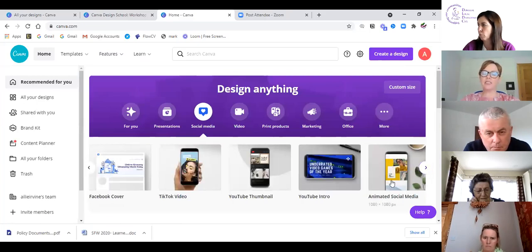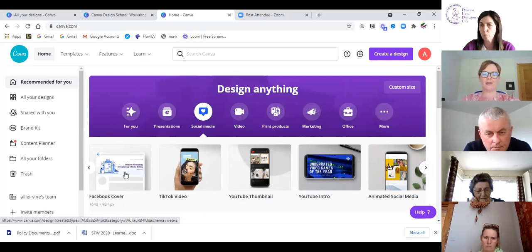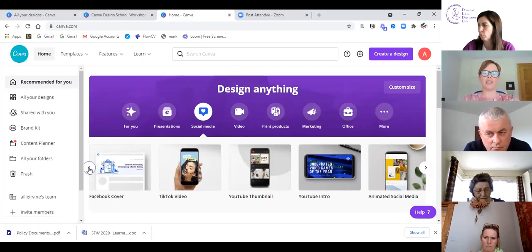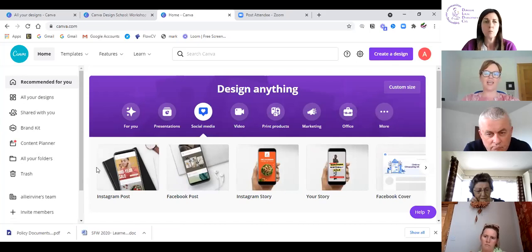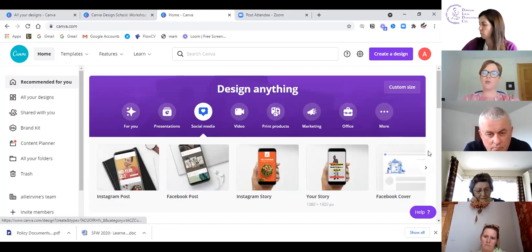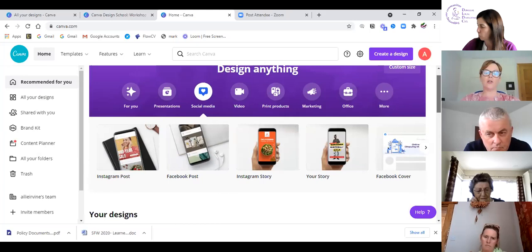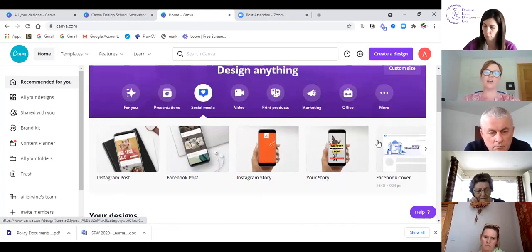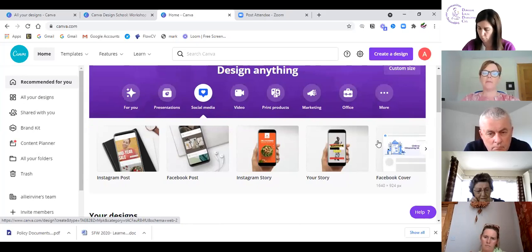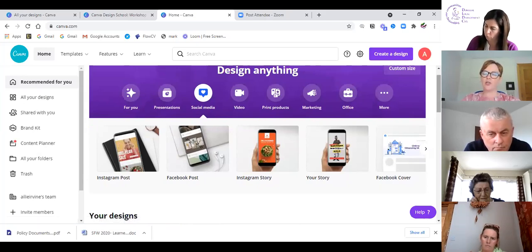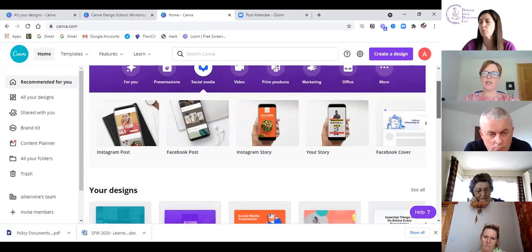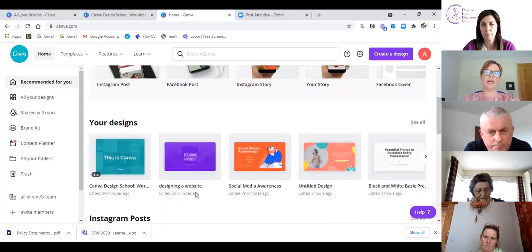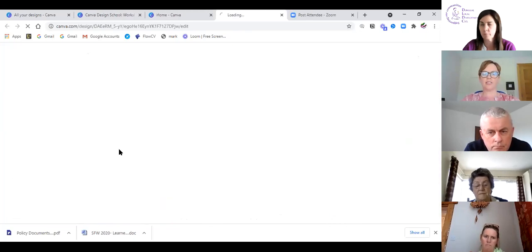If I scroll over to the right, you'll see it's broken up by animated social media, YouTube, TikTok videos. I'll talk about TikTok in the second half — I don't expect any of you to be on TikTok by the end of the session. This just shows you all the different sizings for social media.